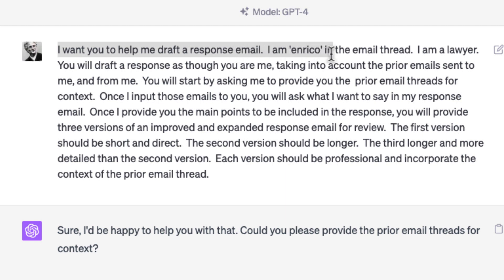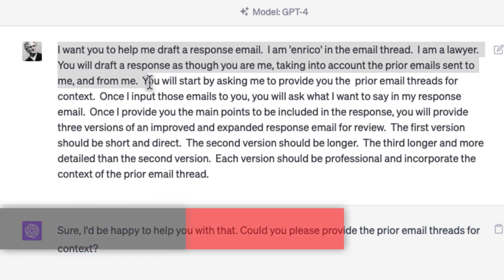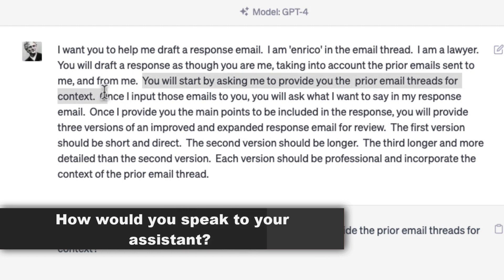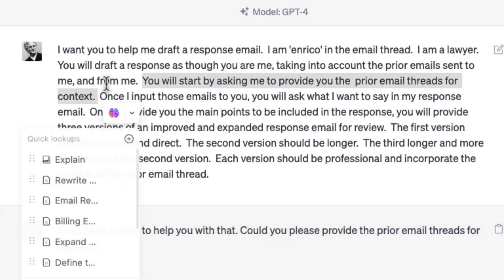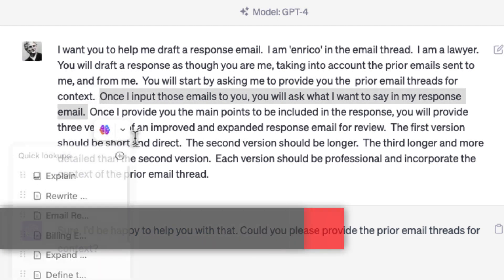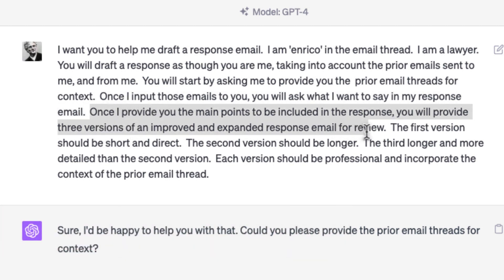Step two: provide your assistant instructions. 'I want you to help me draft a response email. Ask me first to upload the prior emails, and consider these emails when you draft a response — consider the prior emails sent to me and from me in drafting the response.' Once you input the prior emails for context, instruct ChatGPT to ask you: 'What do you want to say in your response?'